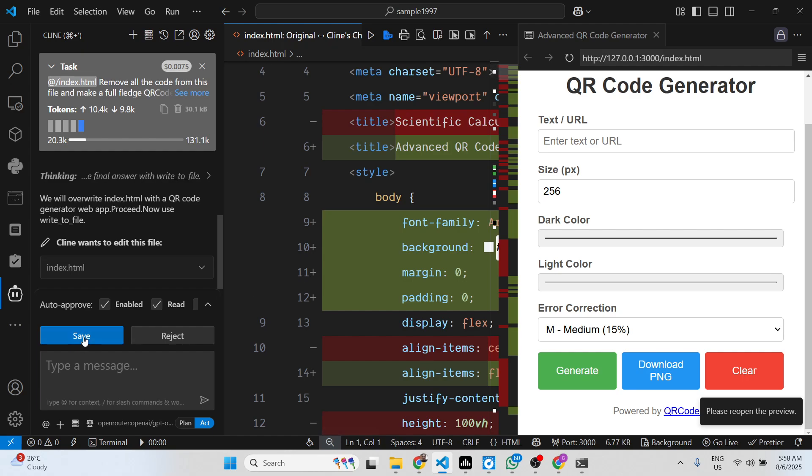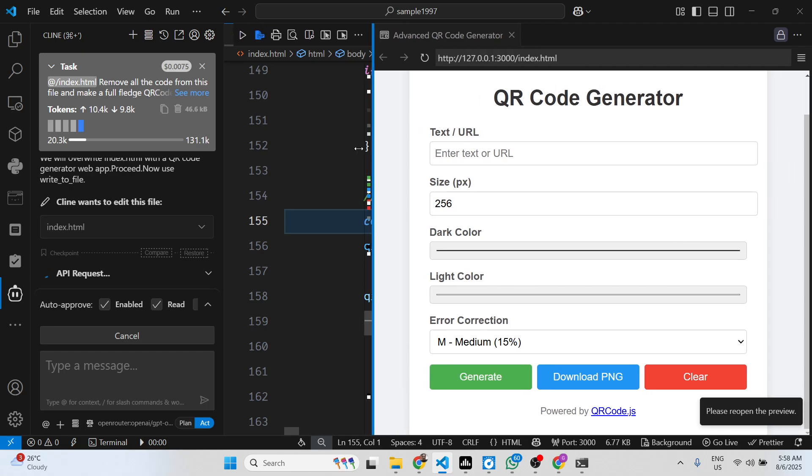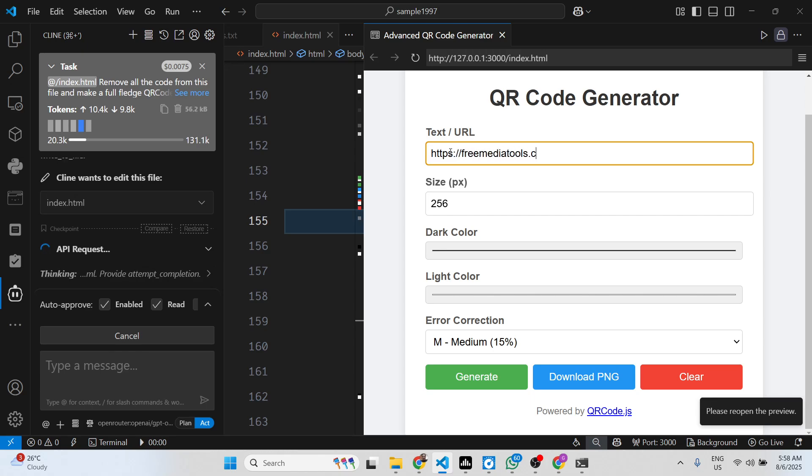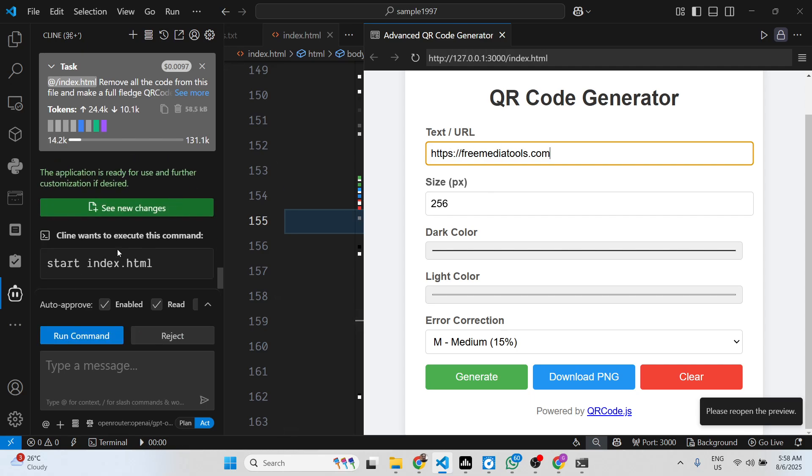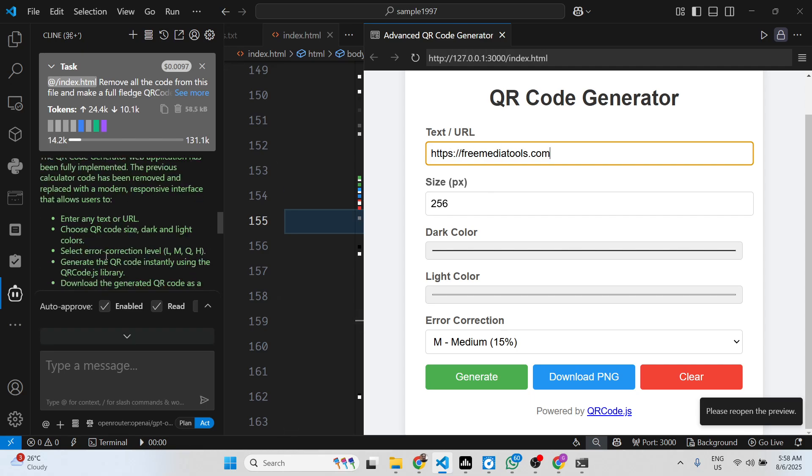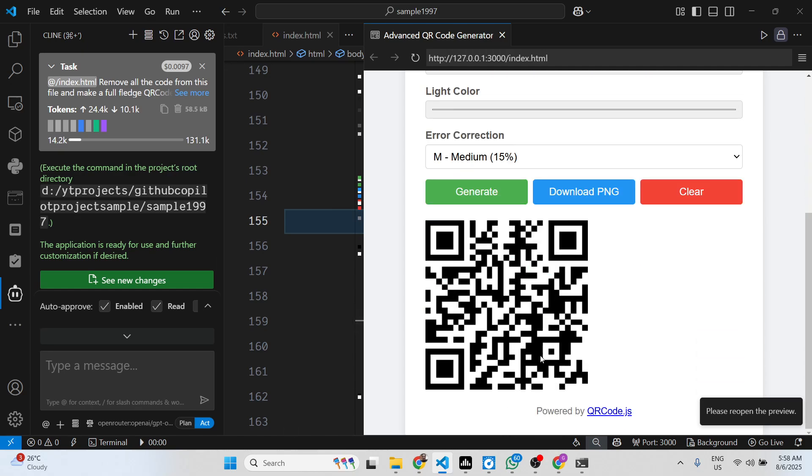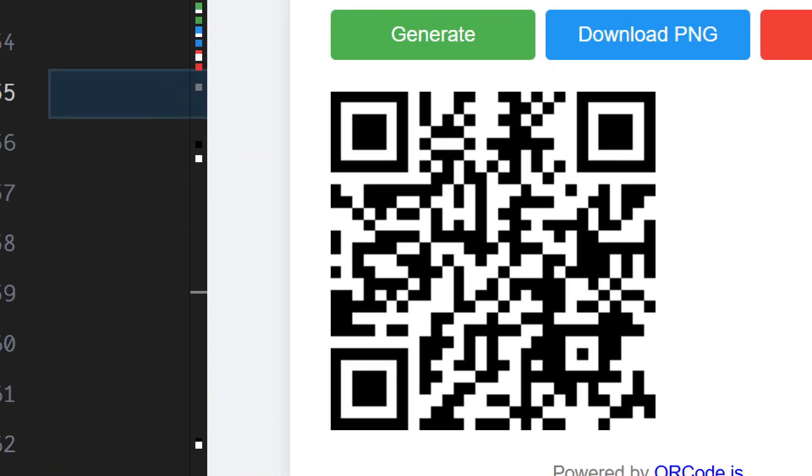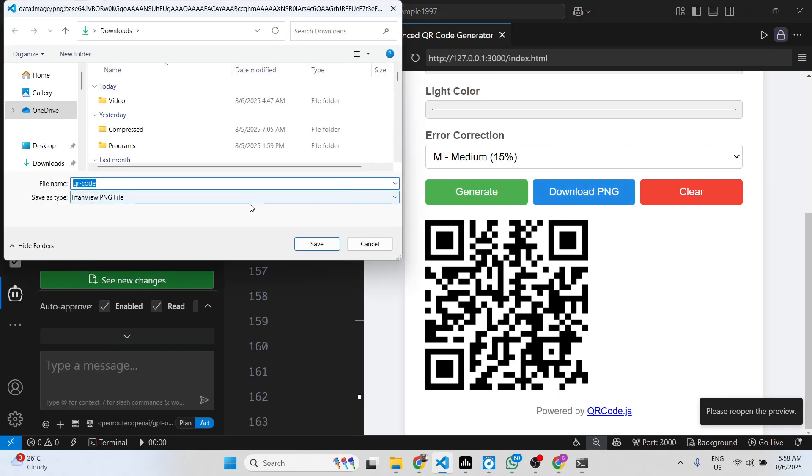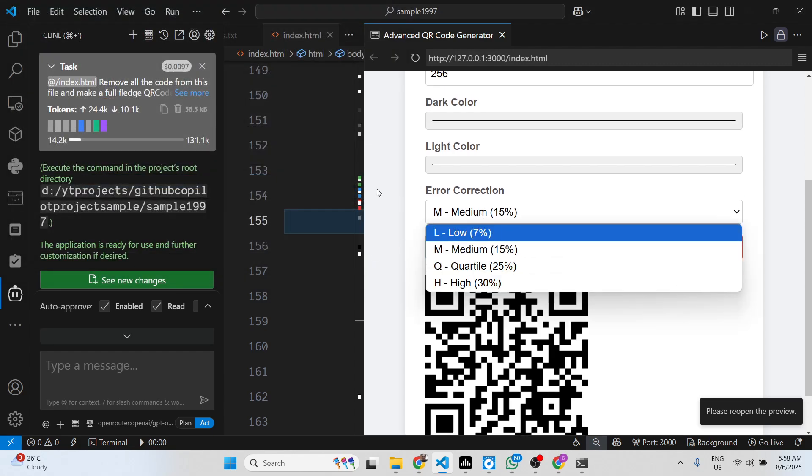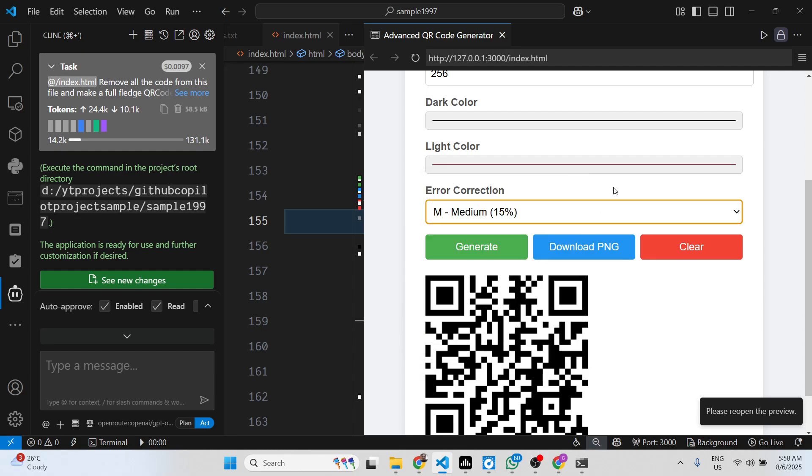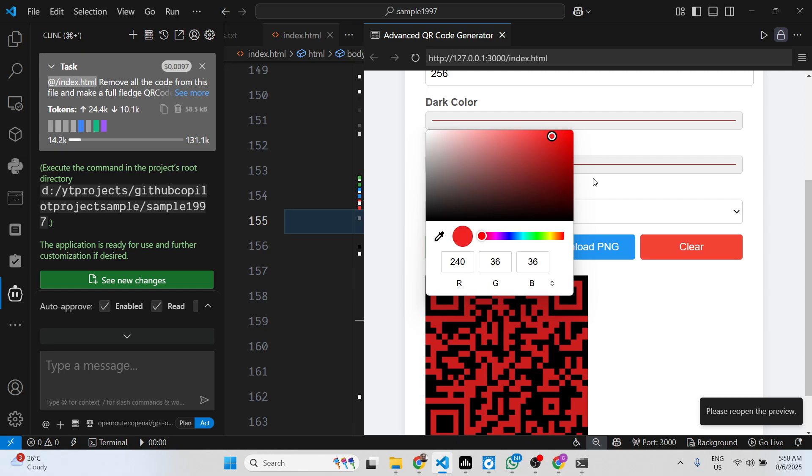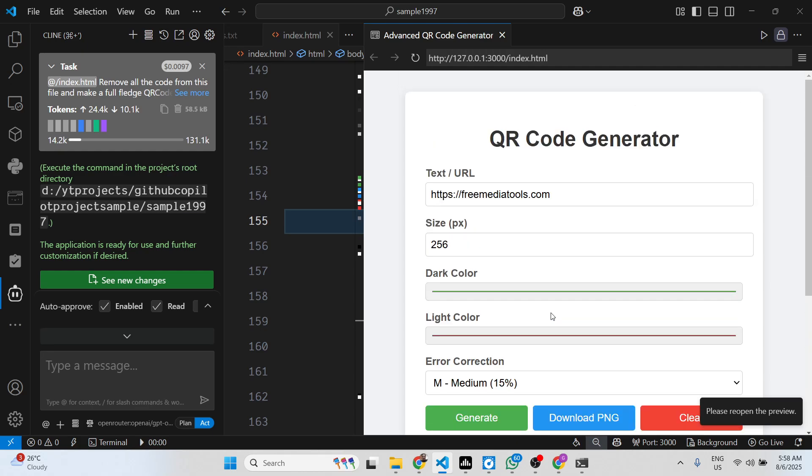Simply click on save. Now you can actually write any URL, so let me say freemediatools.com. It also gives you an explanation of what the code is about. Click on generate and you will see your QR code has been successfully generated. You can download this as well as an image. All these parameters you can even add. You can see how easy it is to build out full stack applications using this model.